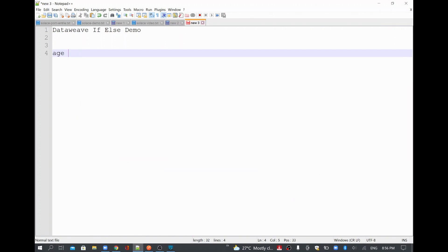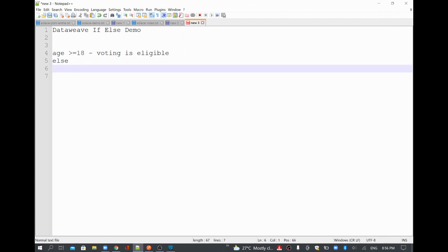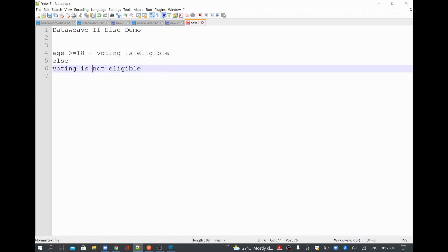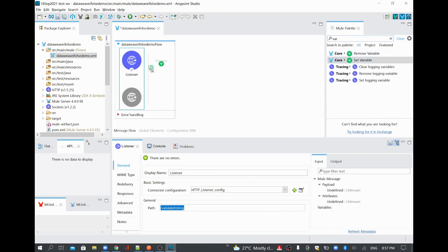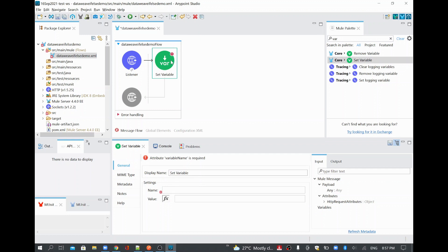We are going to send some payload with an age value. For example, if age is greater than or equal to 18, then we are going to print 'voting is eligible'. Otherwise, we are going to send 'voting is not eligible'. We'll add a variable here — we are going to send the age value in the body of the request and validate it using a transform message.